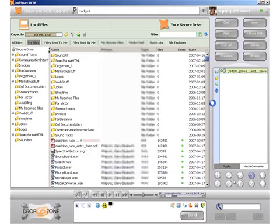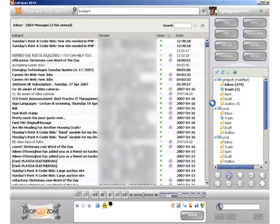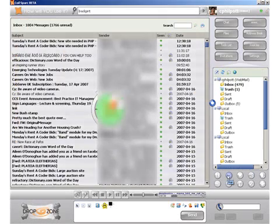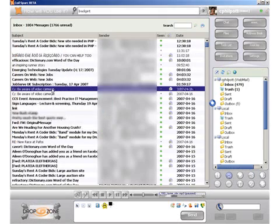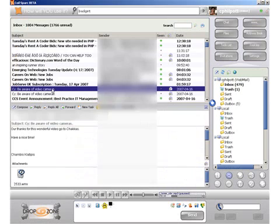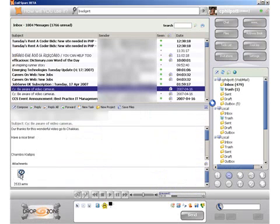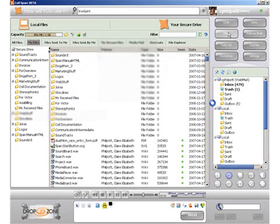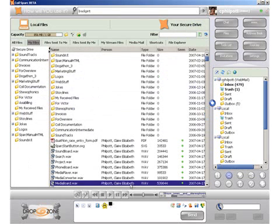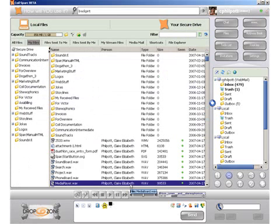Now whilst that's uploading I'm going to go to my mail. I know that this mail message has got an interesting media file attached to it. I'm going to simply click here and this also uploads the file direct to my secure drive. I'll go back to the secure drive and I should be able to see that one uploading. There it is.